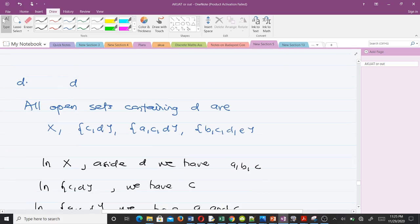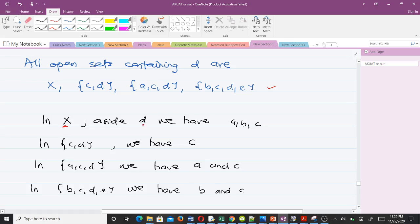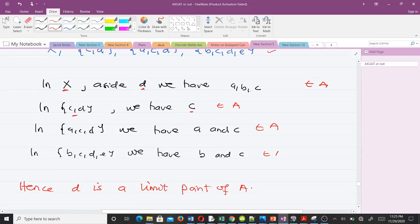Now for point d: we list all open sets containing d. In X, aside from d, we have a, b, c — all in A. In {a, c, d}, aside from d, we have a and c — all in A. In {b, c, d, e}, aside from d, we have b and c — all in A. The condition is satisfied in all of them, so d is a limit point of A.